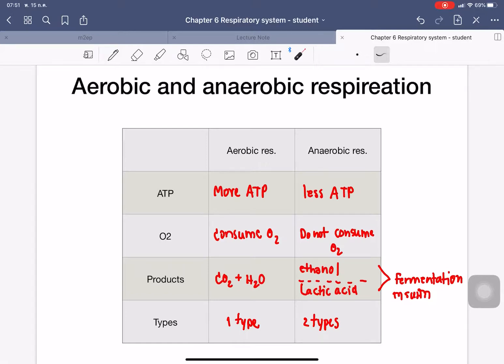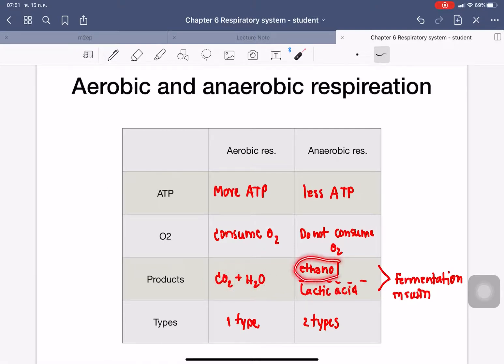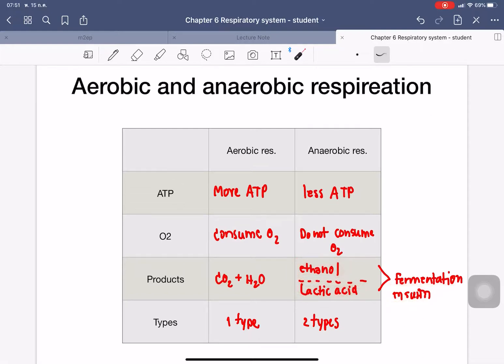For aerobic respiration, the products are only carbon dioxide and water. But for anaerobic respiration, it also produces ethanol and lactic acid. From anaerobic fermentation, glucose is used to produce certain chemicals — for example, lactic acid fermentation and ethanol fermentation.